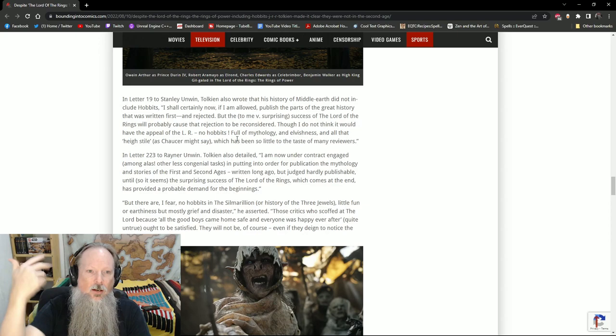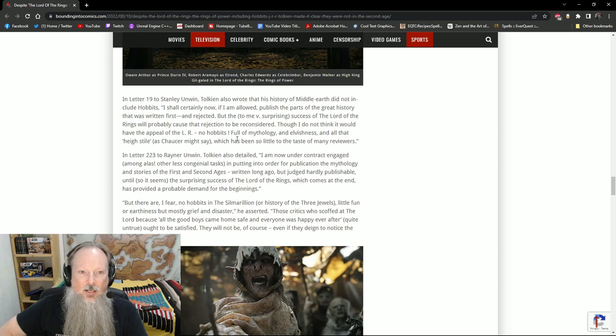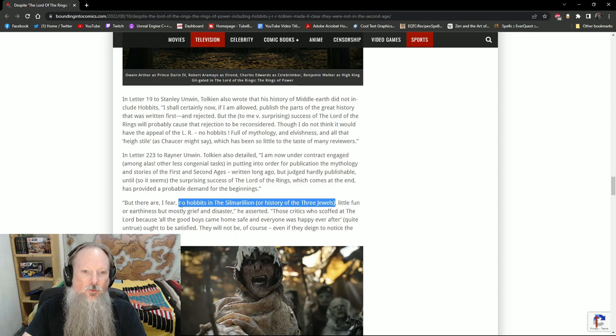There's mythology and elvishness and all that high style as Chaucer might say which has been so little to the taste of many reviewers. Then in letter 223 to Rainer Unwin he says I am now under contract engaged among the less congenial tasks putting into order for publication the mythology of the stories of the first and second ages written long ago but judged hardly publishable until, so it seems, the surprising success of the Lord of the Rings which comes at the end but provided a probable demand of the beginnings. But there are I fear no Hobbits in the Silmarillion or the history of the three jewels, little fun or earthiness but mostly grief or disaster.